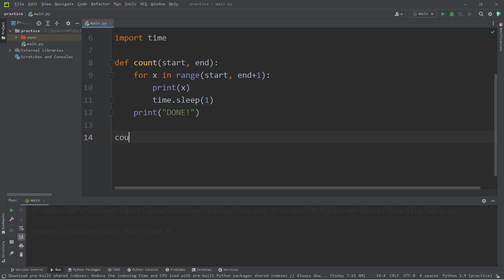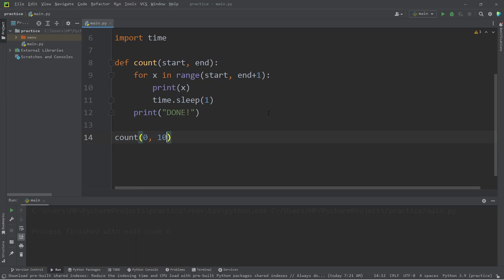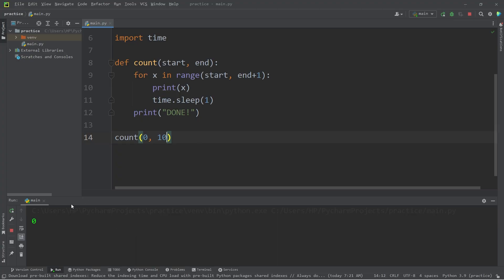To invoke this function, I need to pass in two arguments: a start time and an end time. I'll set the start time to be 0, the end time to be 10—10 seconds. So we start at 0, then we will increment by 1 every second. I'll speed up the video. We'll stop at 10.